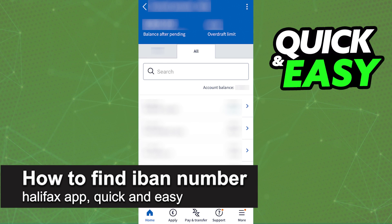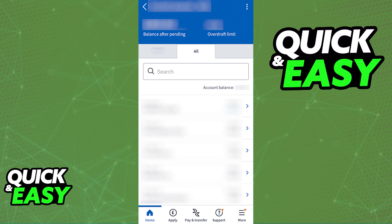In this video, I'm going to teach you how to find your IBAN number through the Halifax app. It's a very quick and easy process, so make sure to follow along. You will be able to easily find your bank details and share them to send and receive money on the Halifax mobile app.